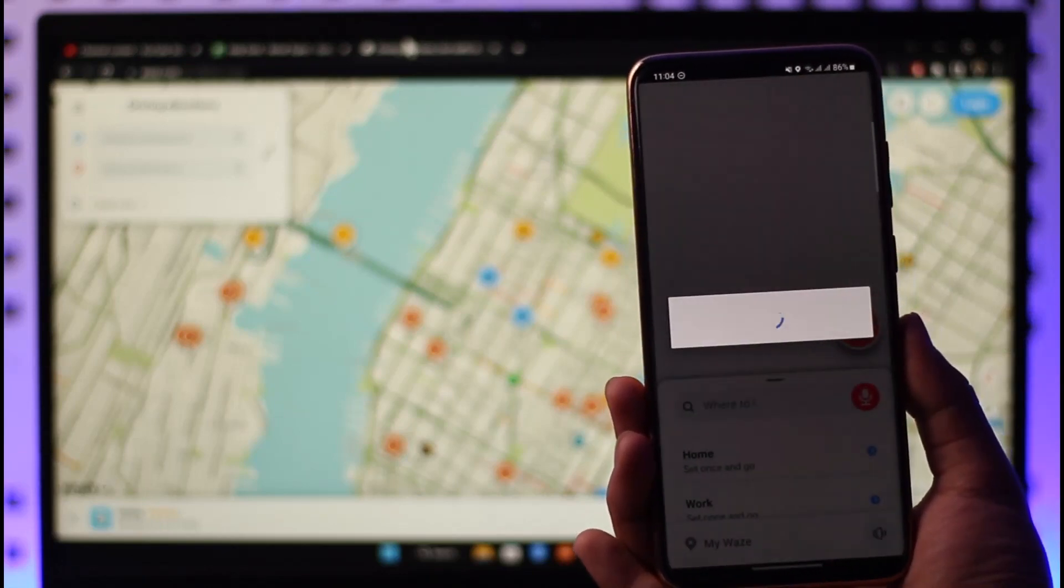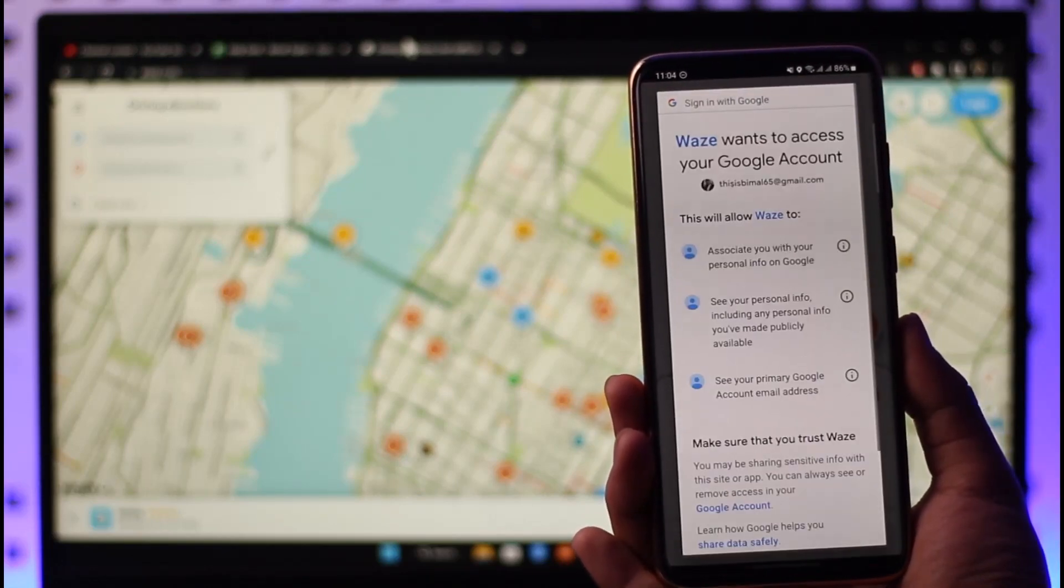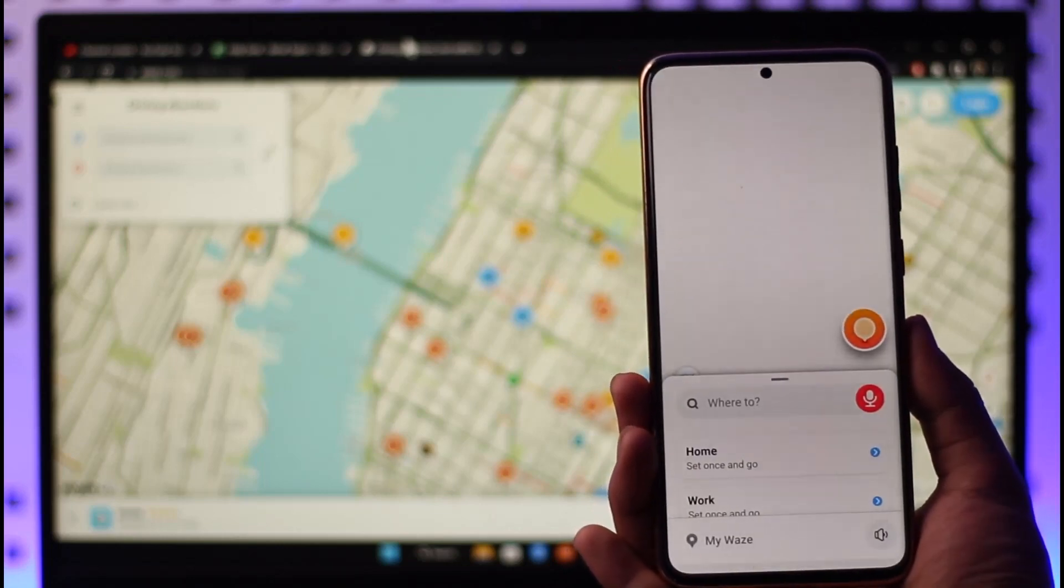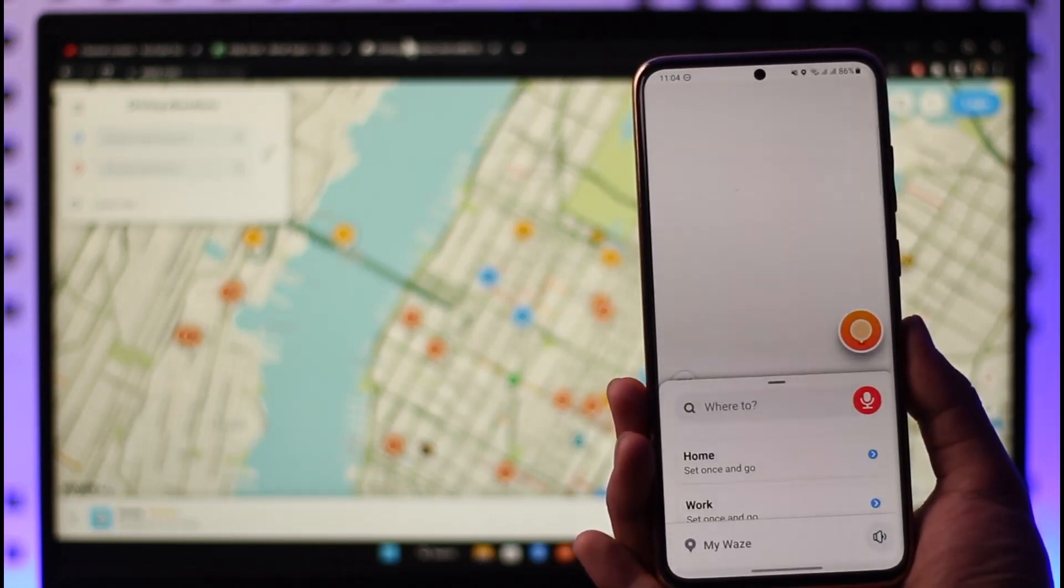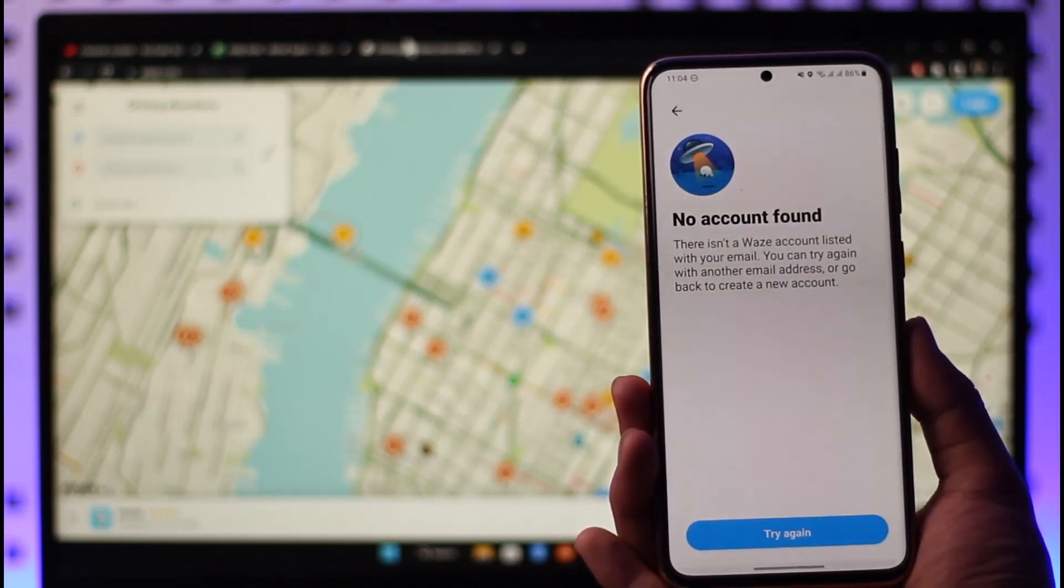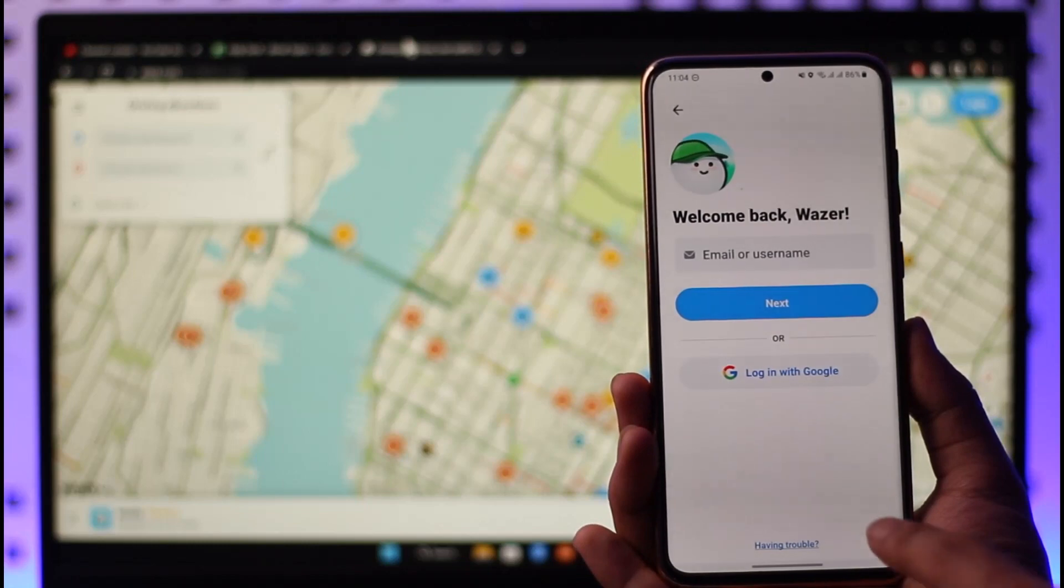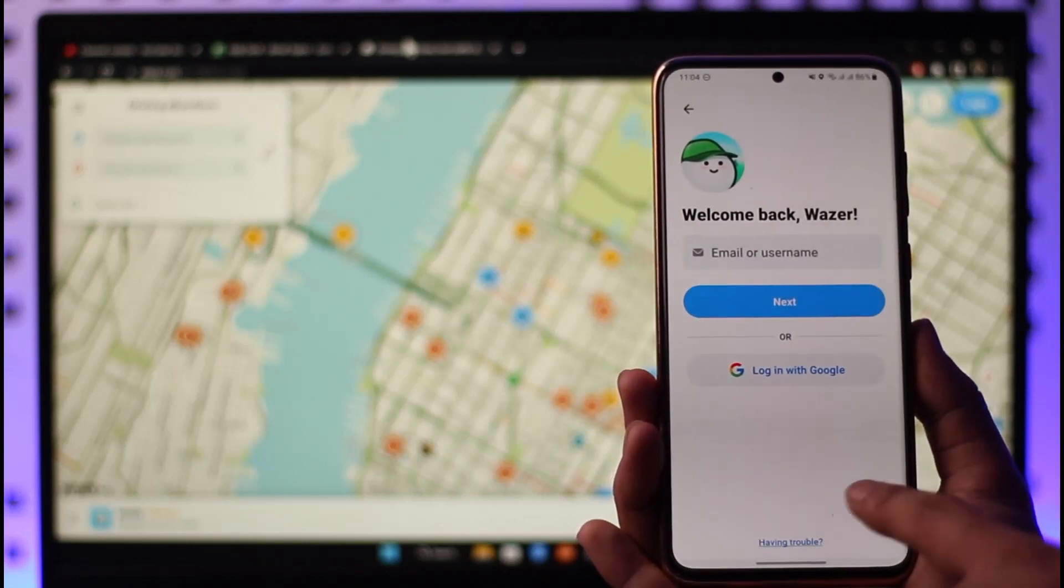Then once I've done that, it'll ask me to allow all the permissions, so I'll just tap on Allow. And after that, you can see I'll be successfully signed into the Waze application over here, and that's it on how you can go ahead and sign into your Waze app.